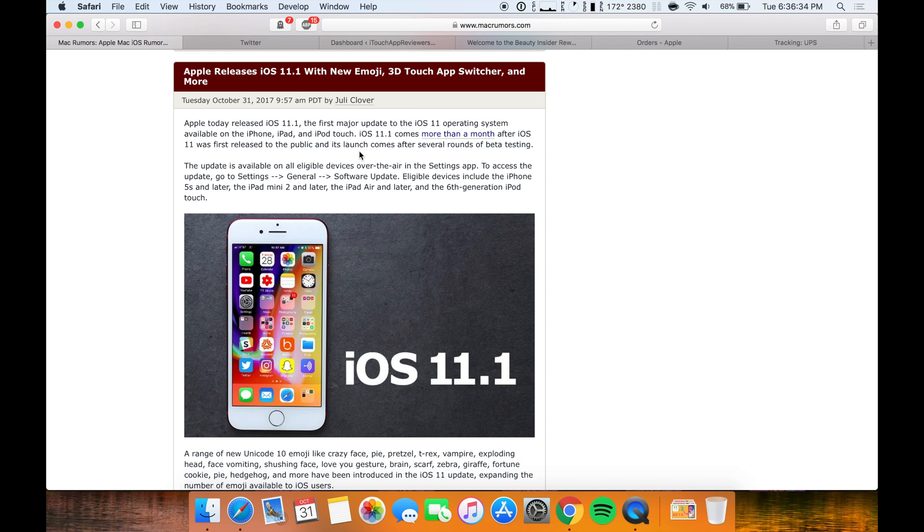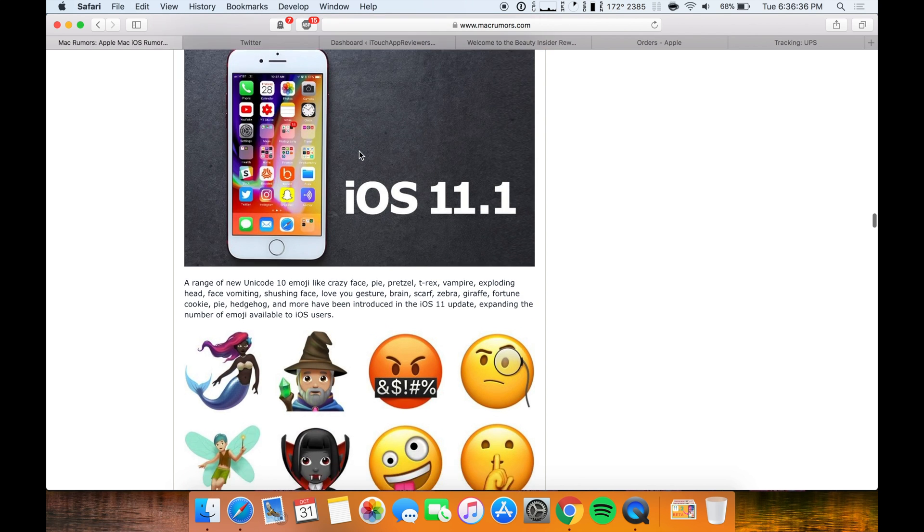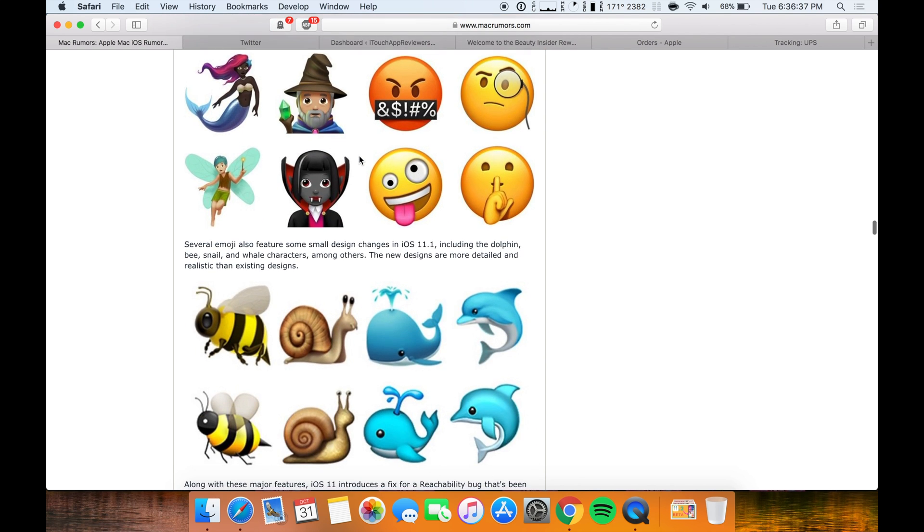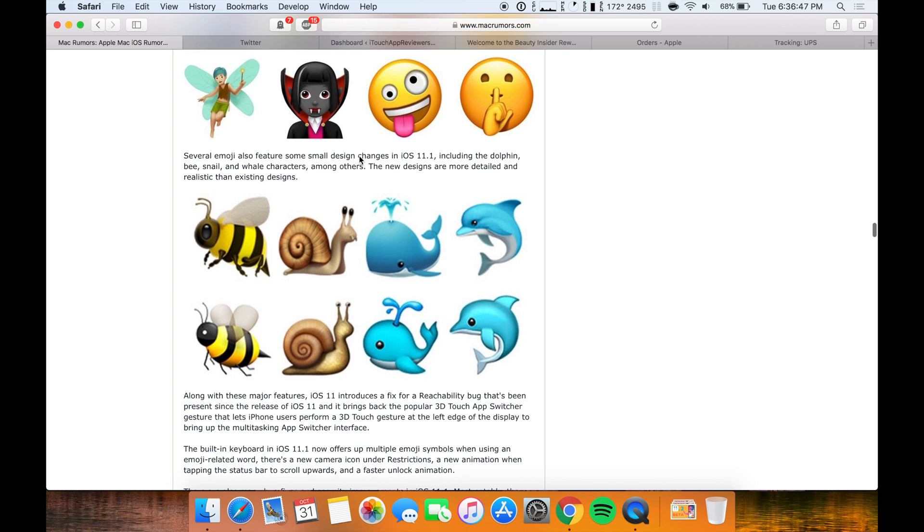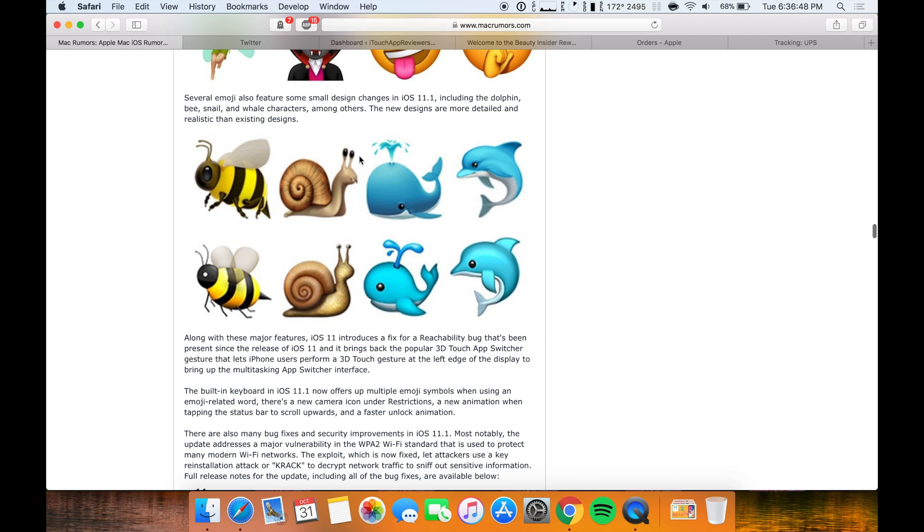There's obviously more bug fixes within overall, and some animations actually do feel a little bit quicker than they did before. But you guys can see they tweaked some of the emojis.